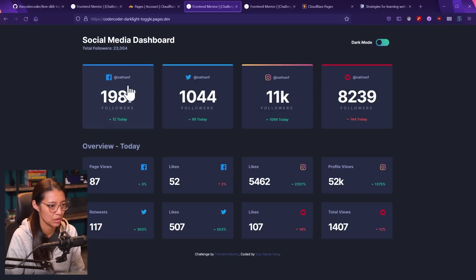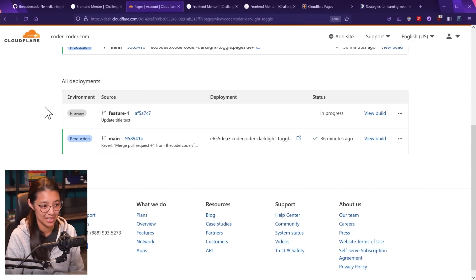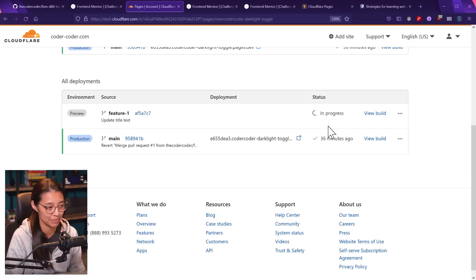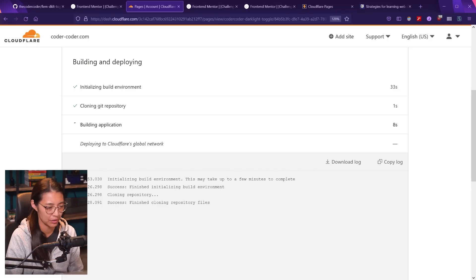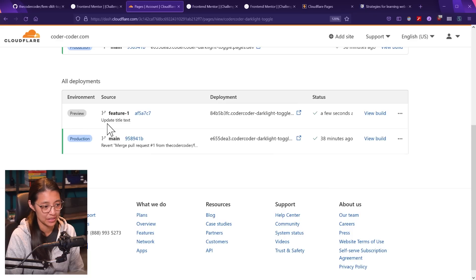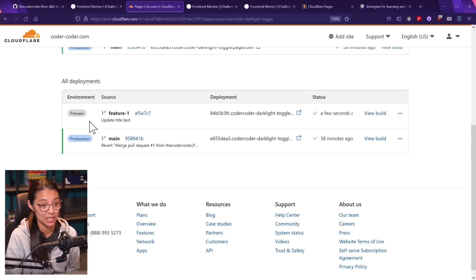Back on the Cloudflare Pages dashboard, we can see it has detected the code change we made on the feature-one branch and it's automatically making a new build — you can get a preview link from this commit. It's building our feature-one branch build. It says it was deployed. It detected that because it's not the main branch, which we have set as the production branch, it's automatically set as a preview environment.